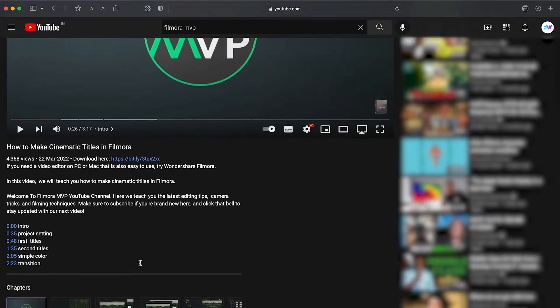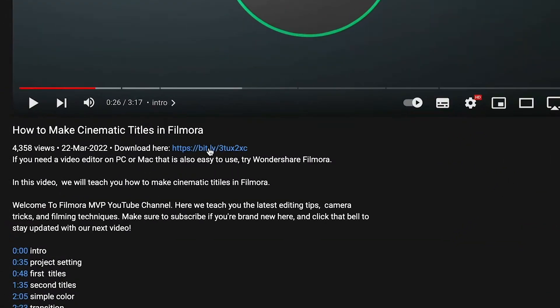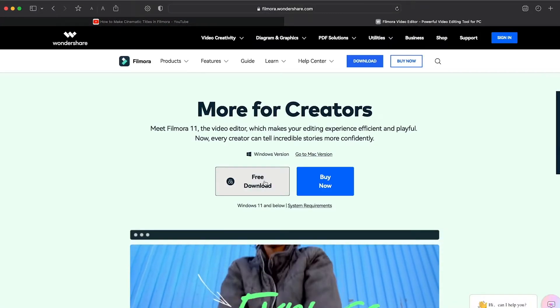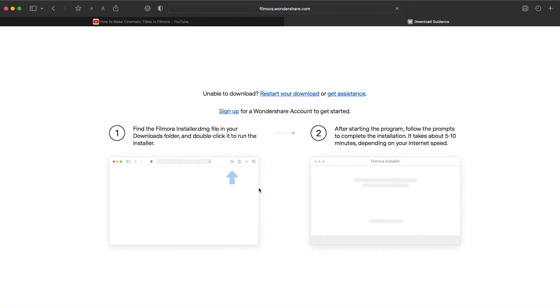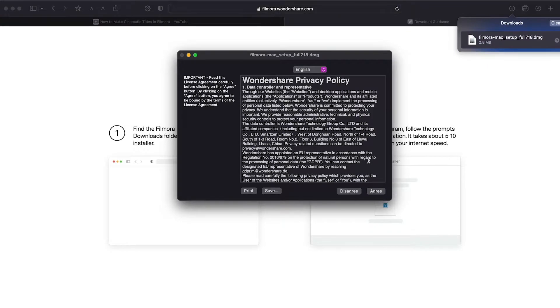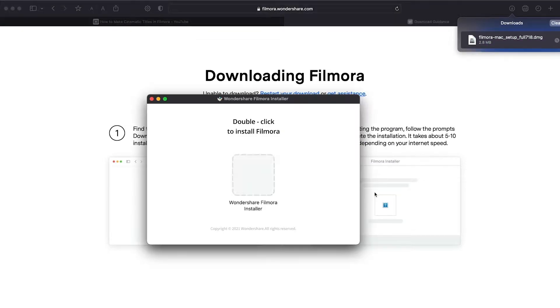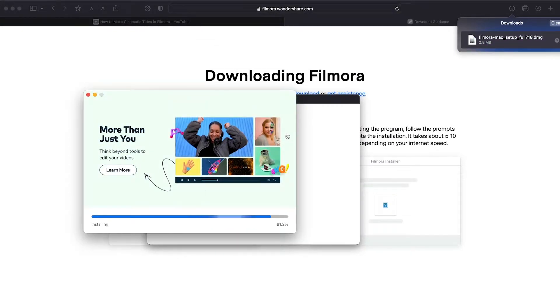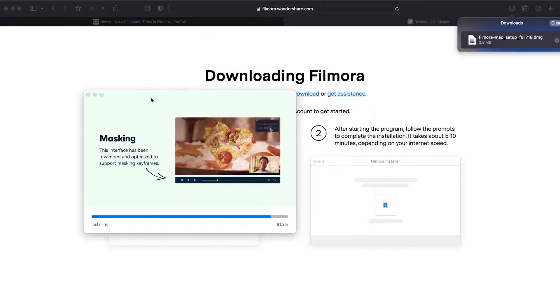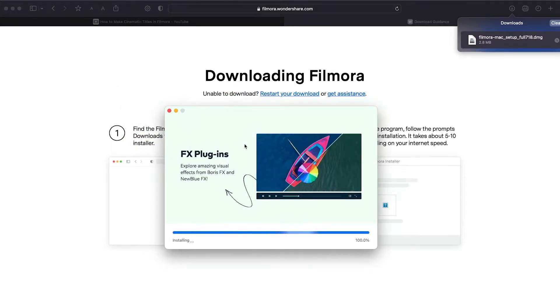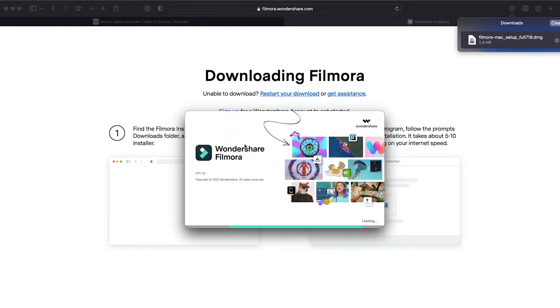Before we start editing, click the download link in the description box. Click on the free download option. Now, a Filmora installer is downloaded automatically. Just double-click on it, agree with the terms, and here you go. Filmora started to download and install. Once it's installed, it'll start and run automatically.